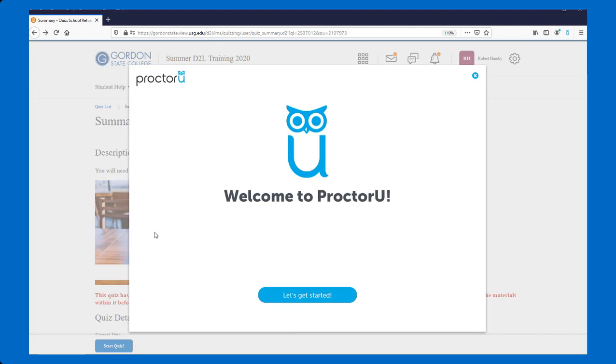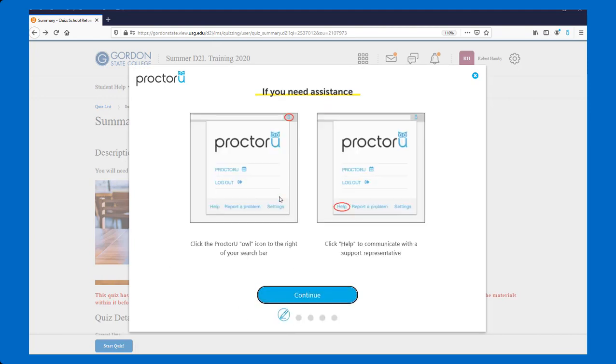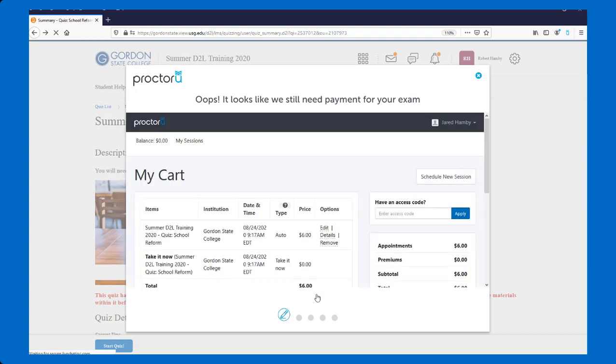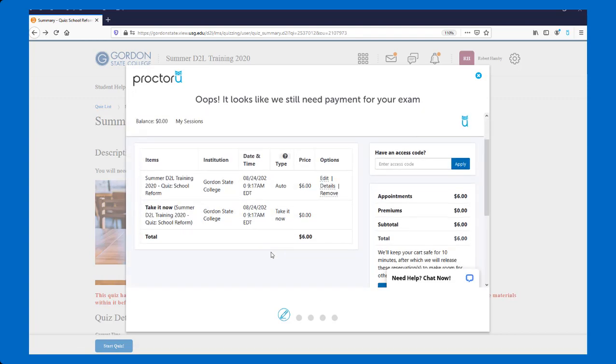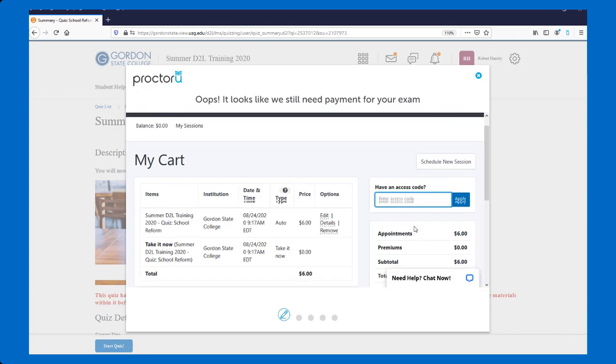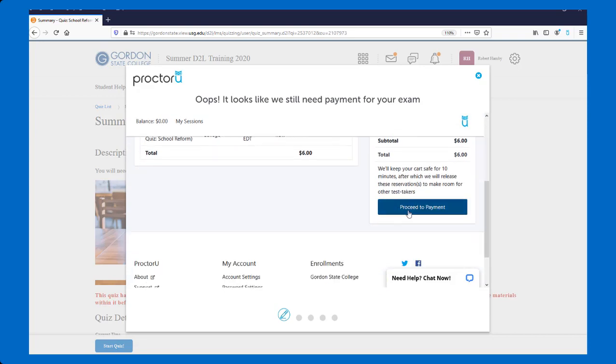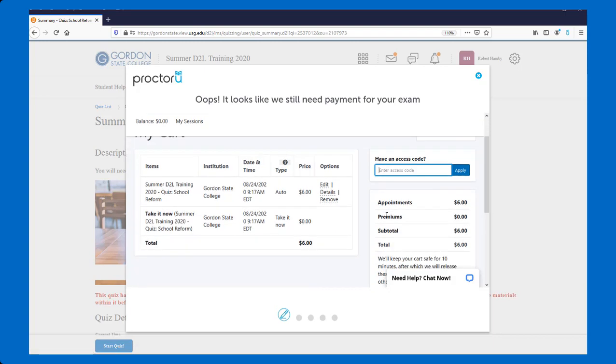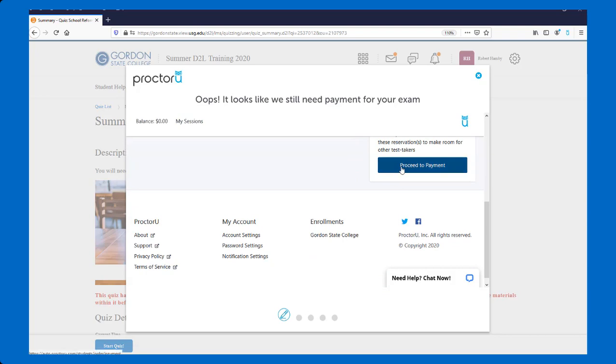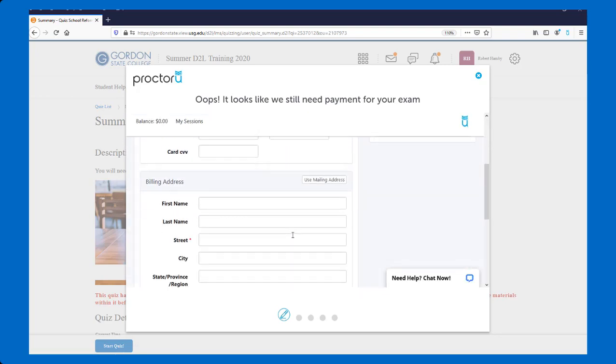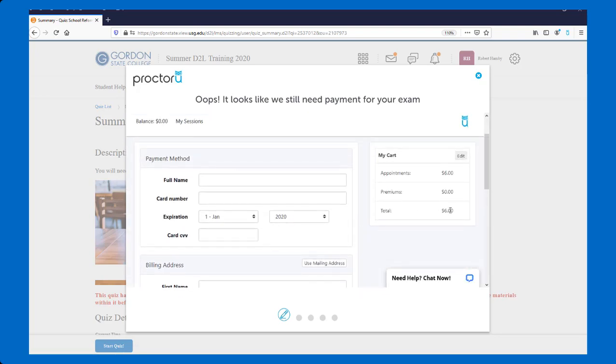You'll see a pop up from ProctorU. You'll see information about getting started. And then you'll be asked to pay for your exam. Make sure when you do this, you either put in the access code that's been given to you, or you proceed to payment. You don't want to schedule a new session. That is for if you're using the Live Plus. So you don't want to do that. You want to just simply put in the access code or proceed to payment to fill out this information to pay for your ProctorU Record Plus exam.